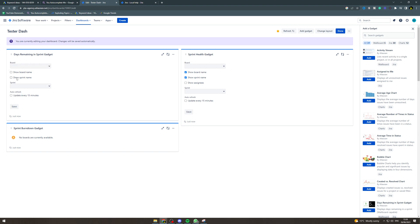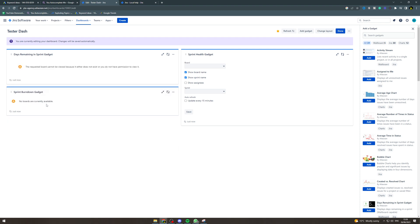And down here you want to put the sprint, and then you can put the auto refresh - so how often it updates. If you want to update every 15 minutes, you can do that, and then you can hit Save. Now I haven't put one in there so it's not going to work.